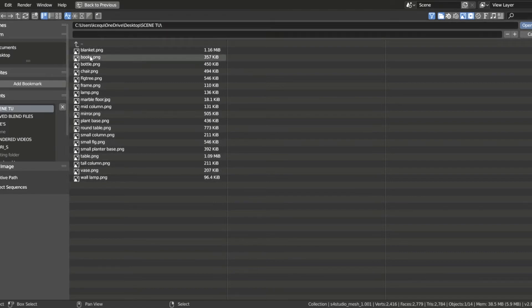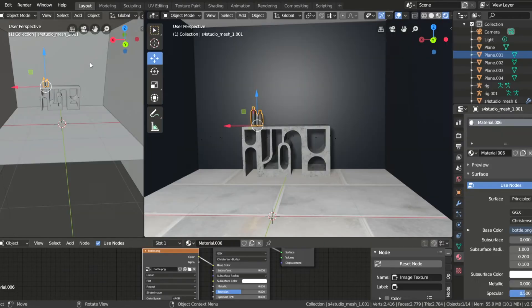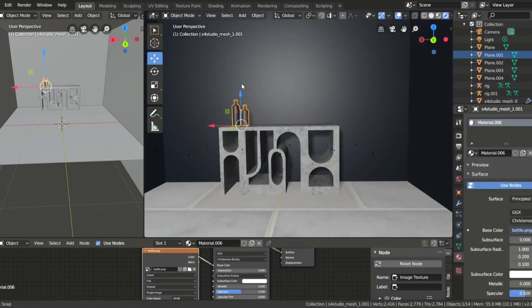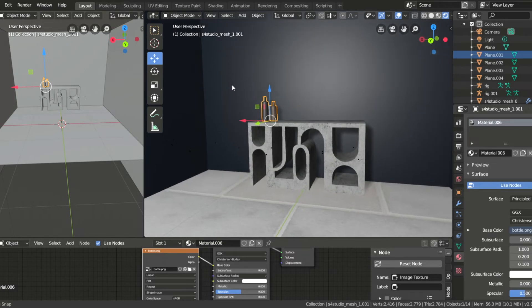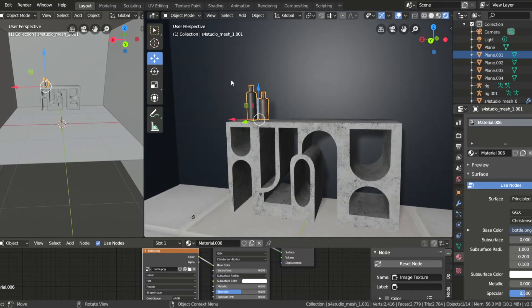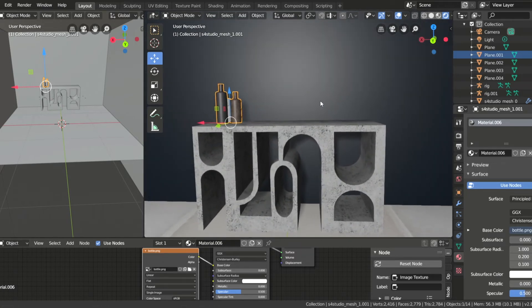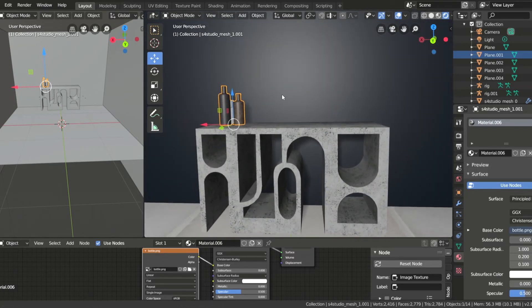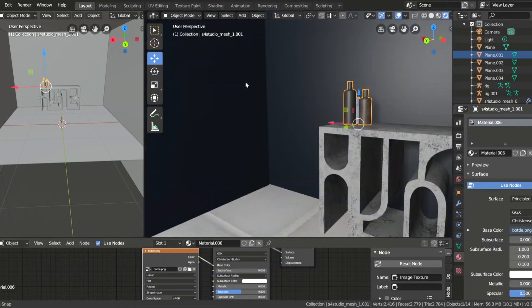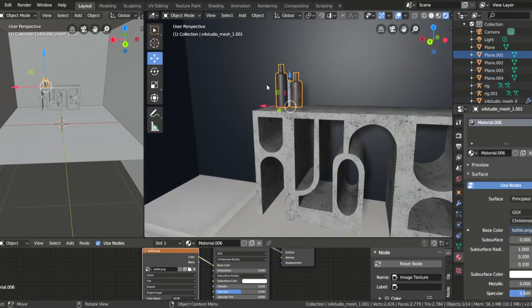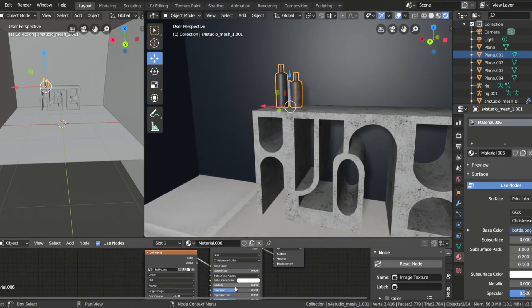And those are the steps that I use to upload objects into Blender. I hope that was helpful, and you can enjoy the rest of the video to see the image that I rendered at the end.